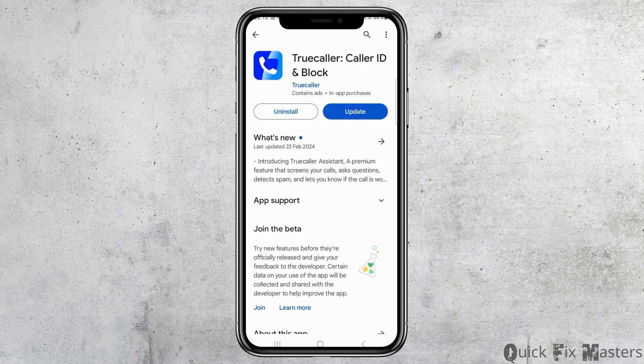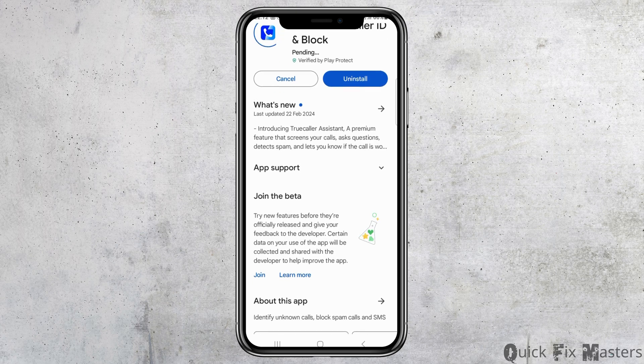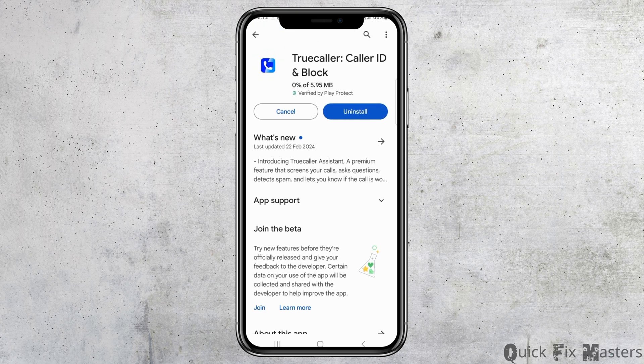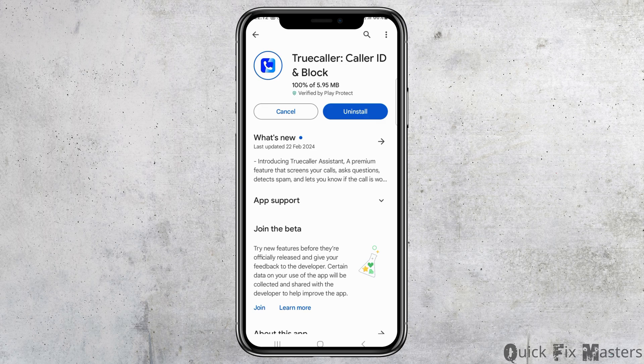Now you can see the interface. If you have not updated TrueColor, go to the update option and wait for a while until TrueColor is updated, because in the non-updated version this feature is not available. Wait until it reaches 100 percent and then wait for it to fully launch.